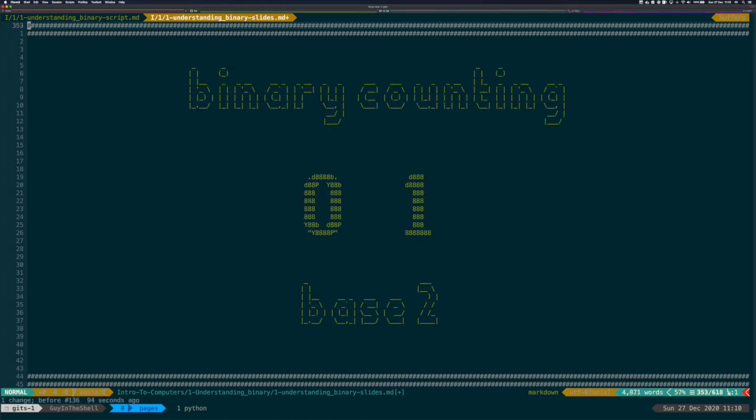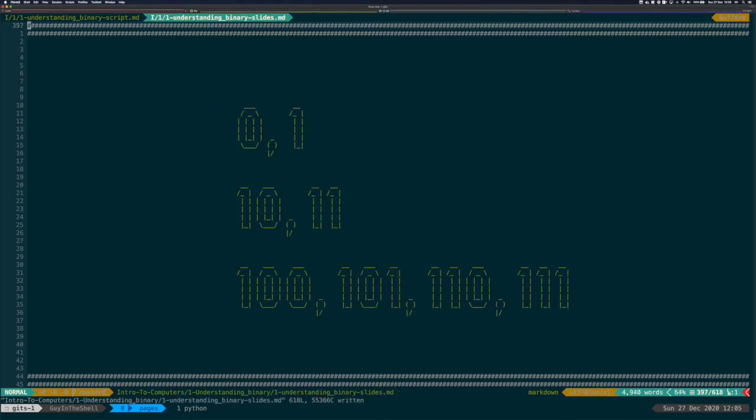Binary counting uses only two characters to represent numbers. Those are 0 and 1. In math, we call that base 2. The way we count with those numbers follows the same rule as the decimal representation. We first enumerate all our characters, 0 and 1. When we don't have any left, we add one new character on the left and continue. Of course, having only two characters, the representation soon grows rather long.